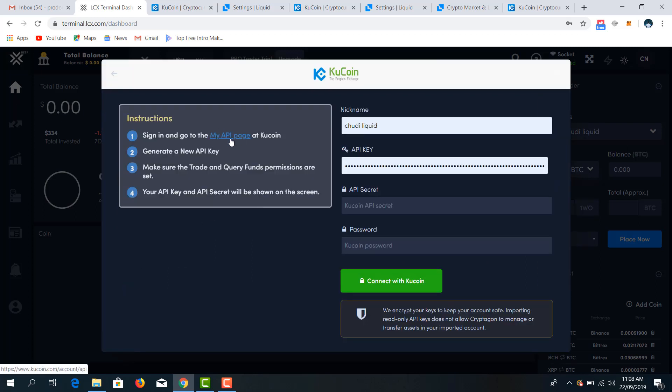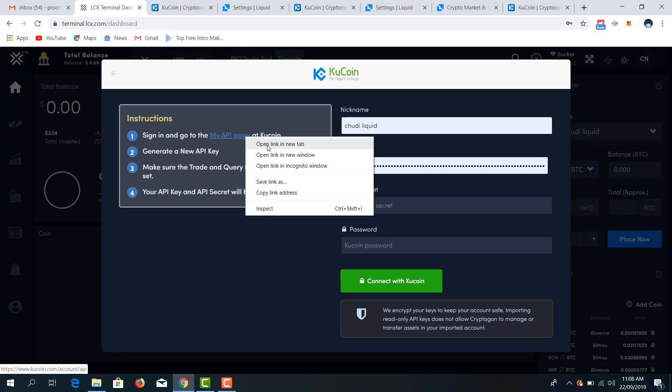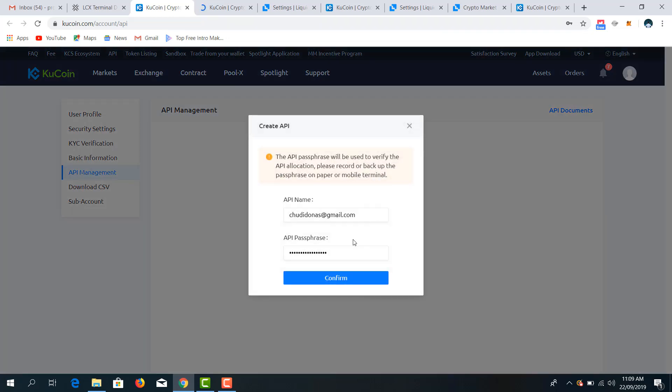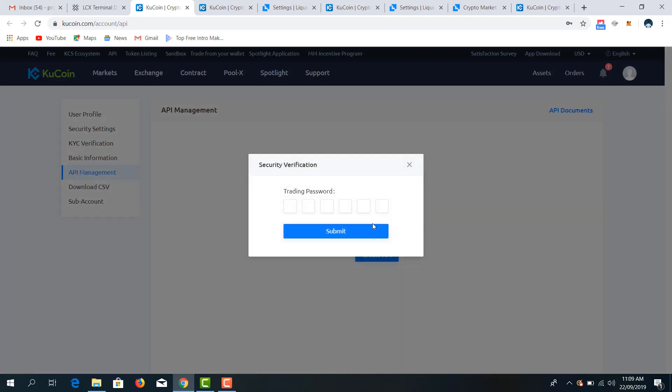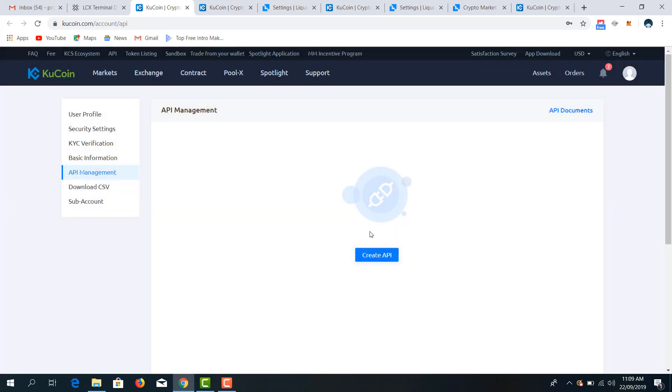Then this is my API page. Click and open. Then from there you can get your API key, your API secret. But also ensure that you have your trade and query permissions allowed. So I'll get back to KuCoin, click on API secret. My API name is my username, my email rather. My API passphrase is my password. So I confirm my trade password, you input it, send.